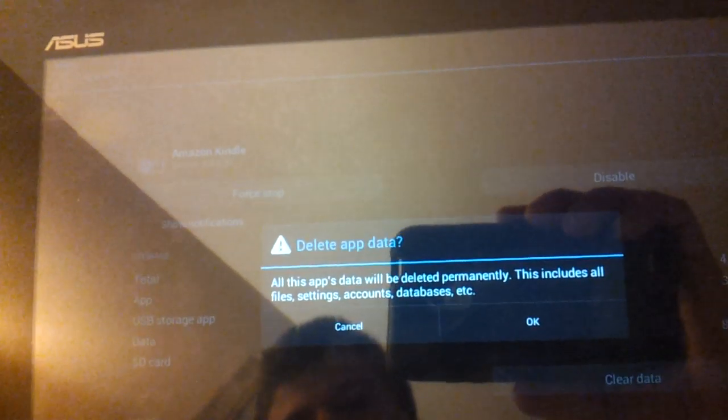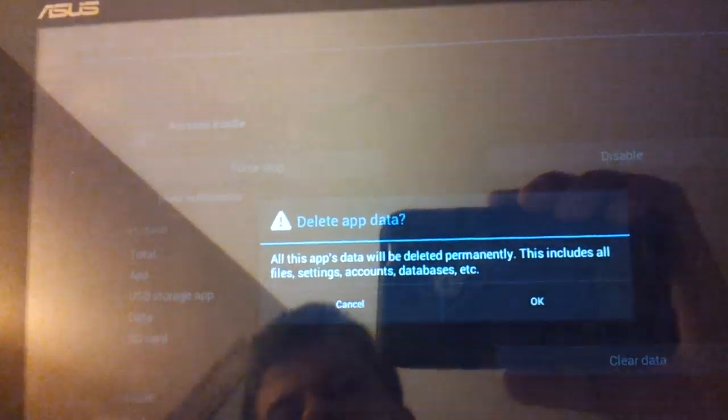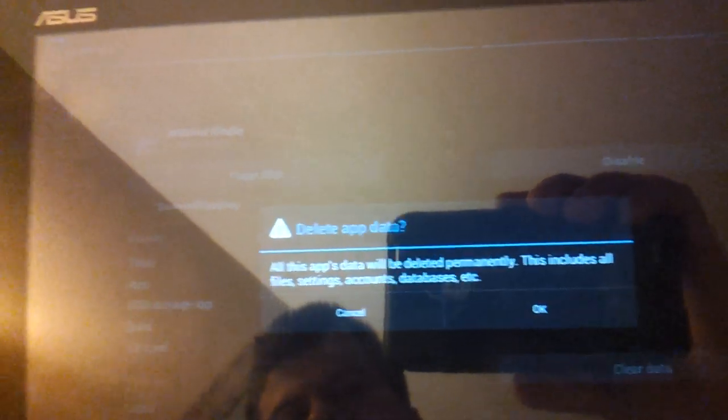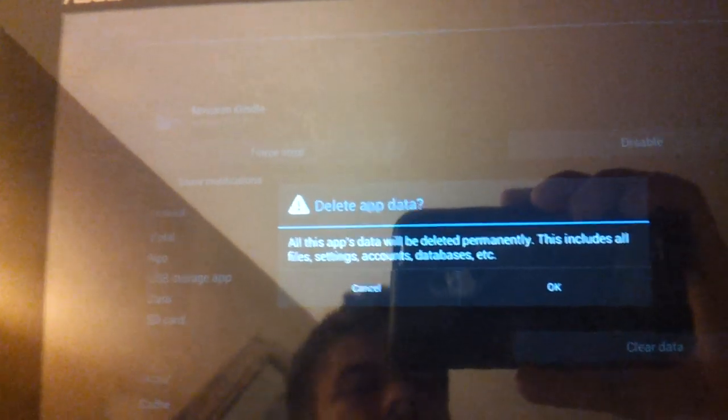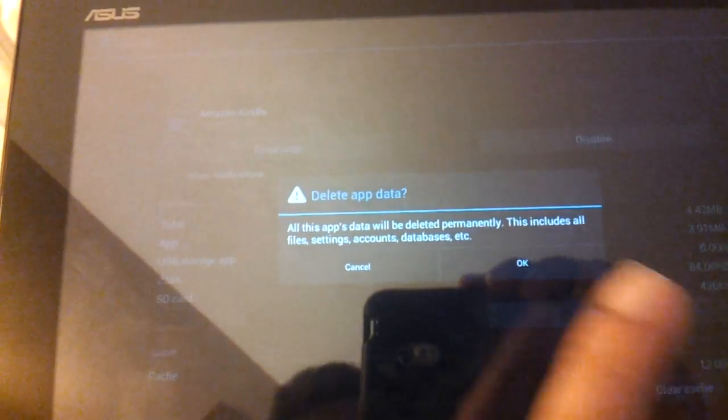What I'll also do is clear all the data just to delete any stuff that's already on the Android.